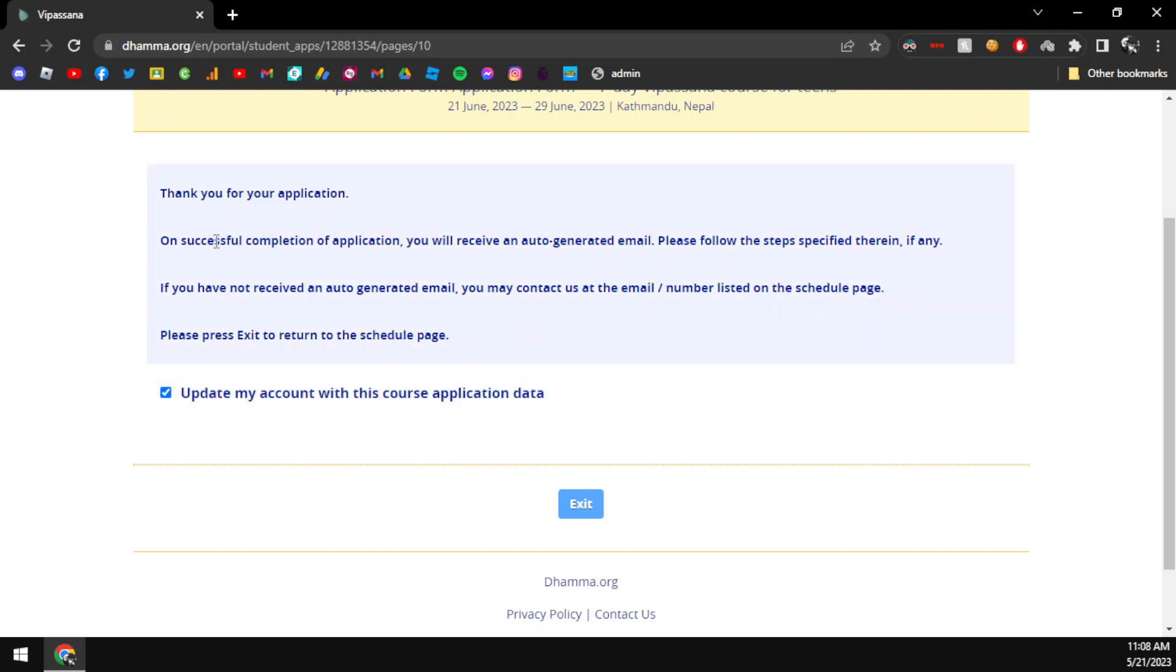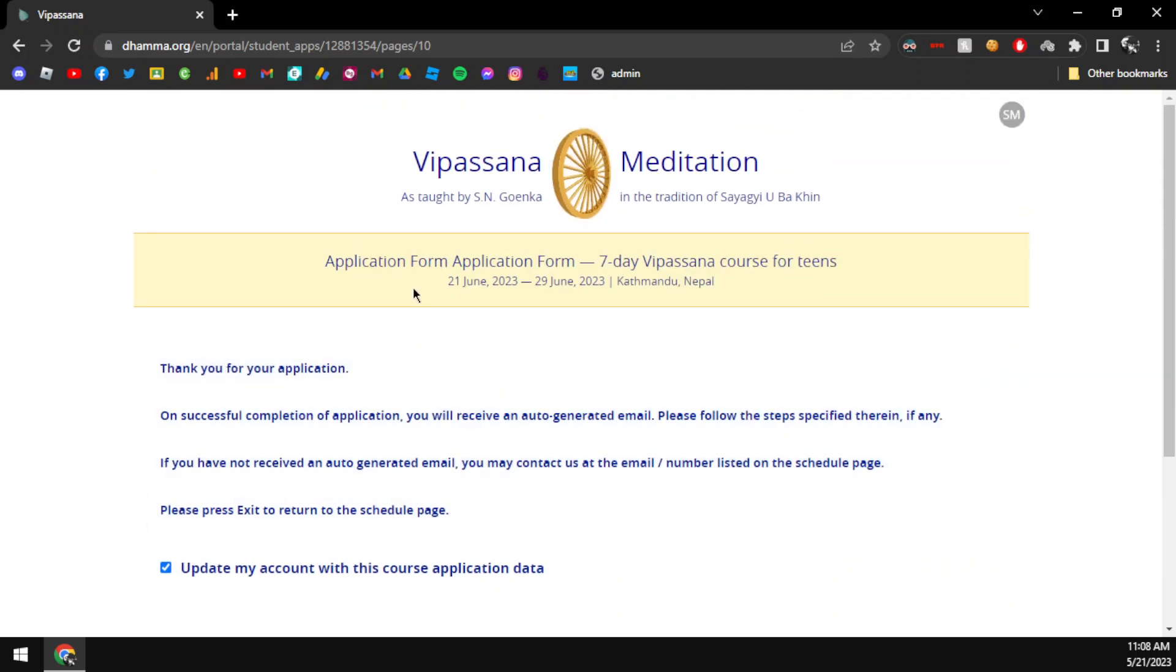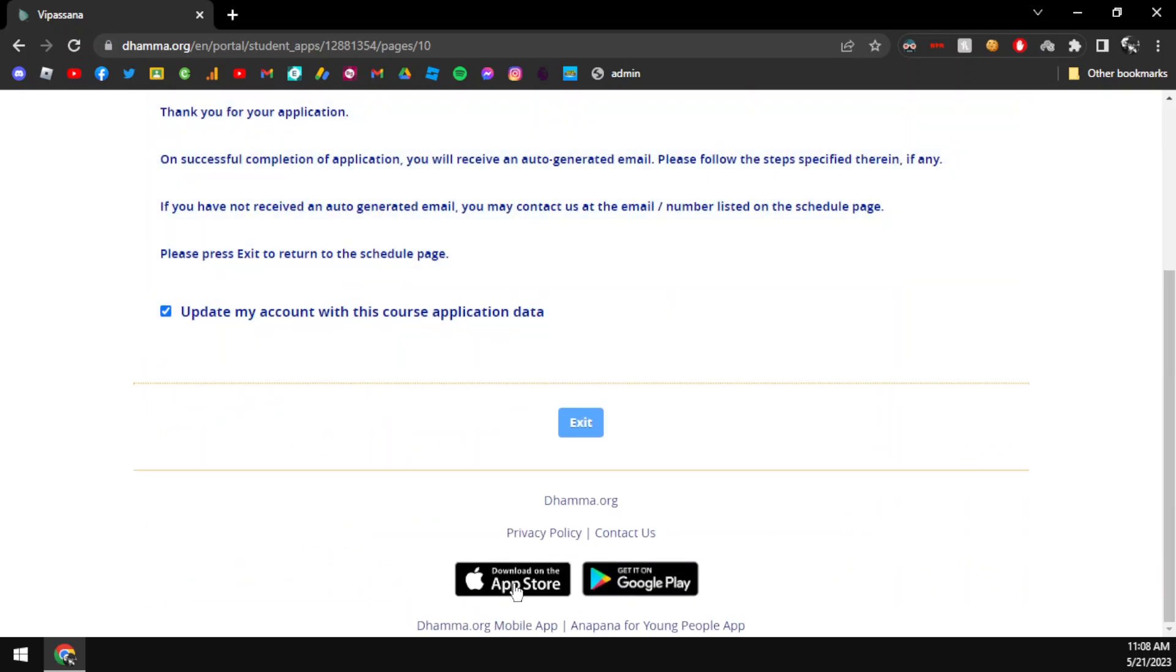If there is any error, they will contact you by phone number or email. That's how you apply on the site. Please comment, subscribe, and like.